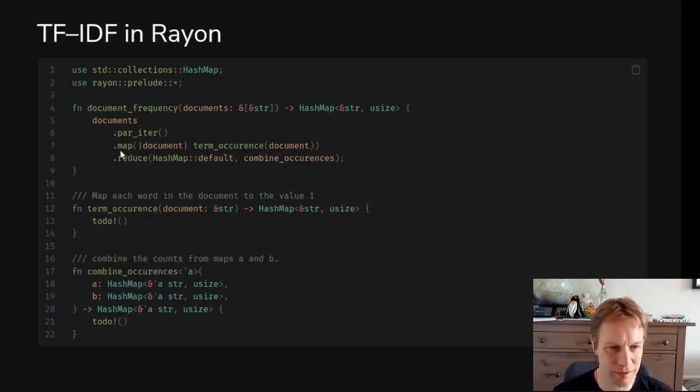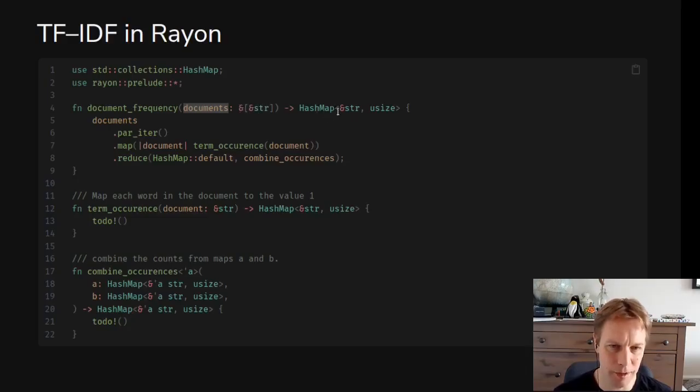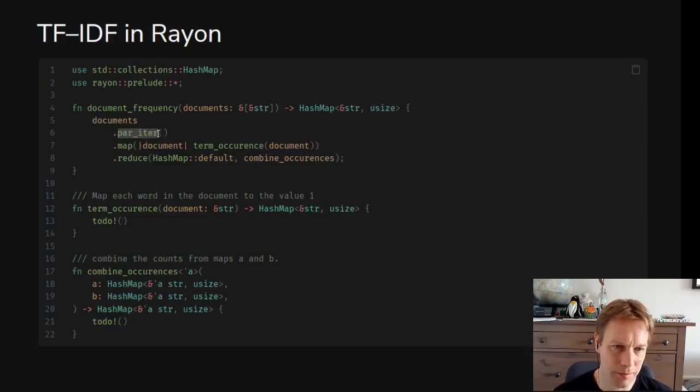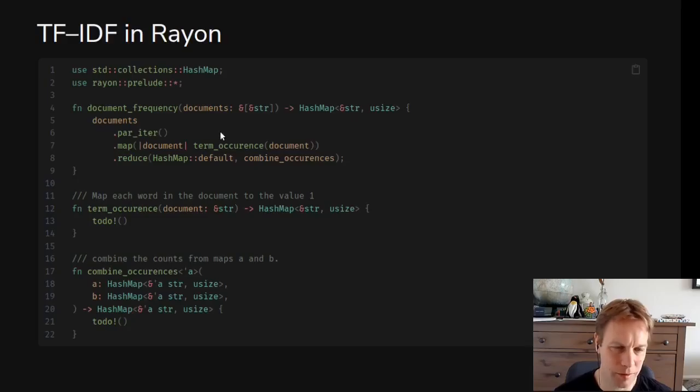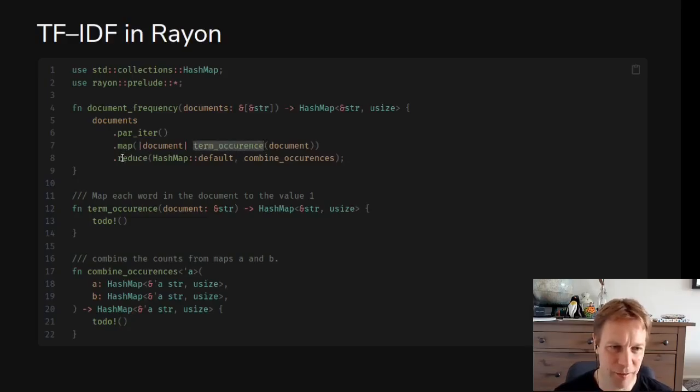Let's have a look at how this works. We have a function called document_frequency and we have this list of documents which is a slice of string slices. We want to return a hash map of for each word how common is it. We're going to iterate through all the documents and this par_iter is a Rayon thing means iterating in parallel, and for every document we want to run the term_occurrence function on it and then we want to somehow combine them together with the combine_occurrences function.